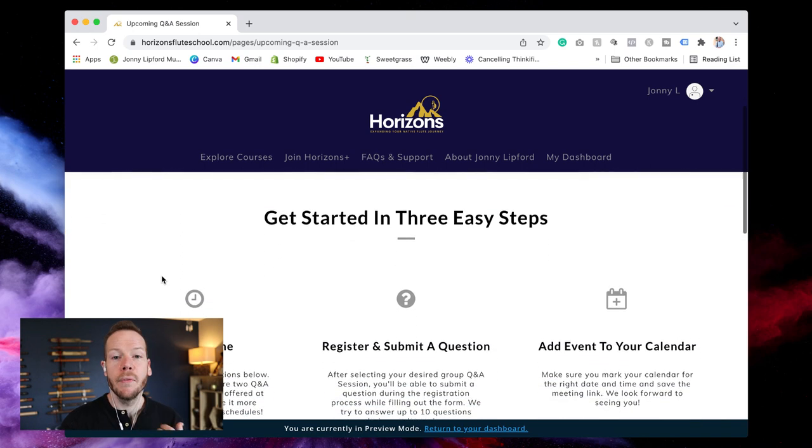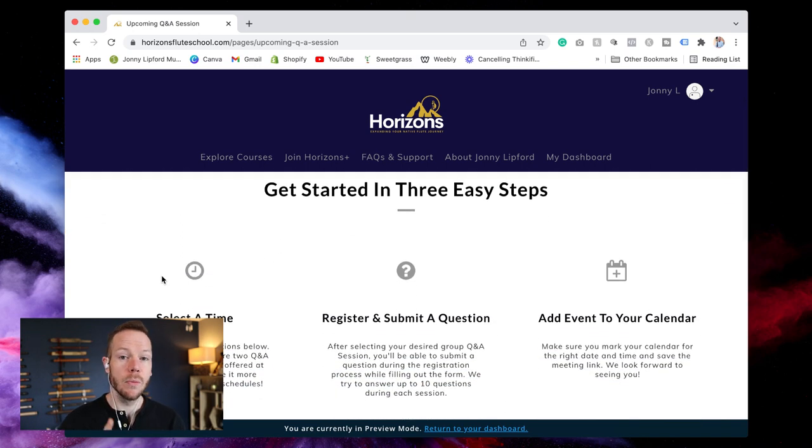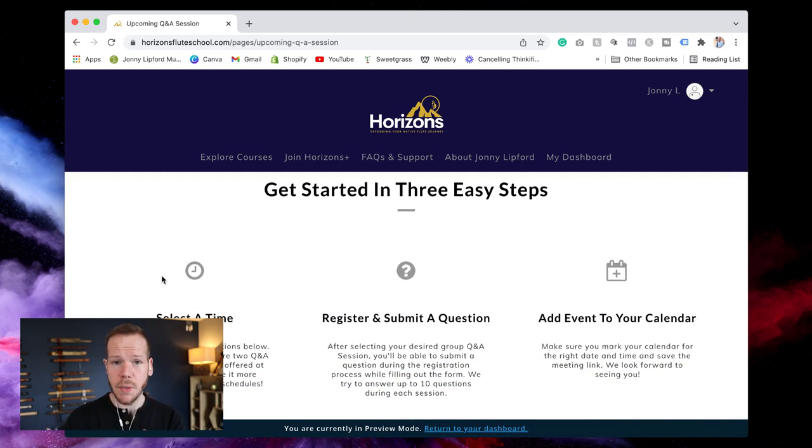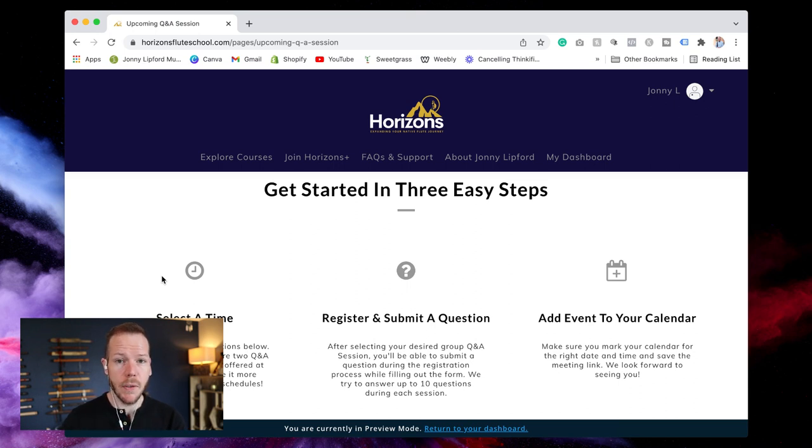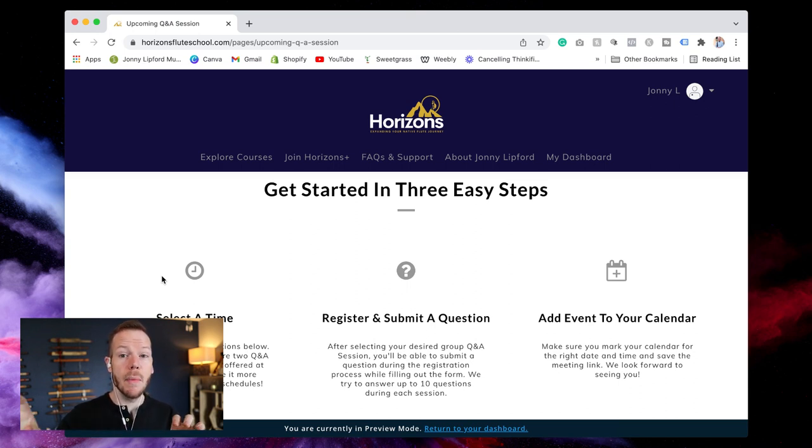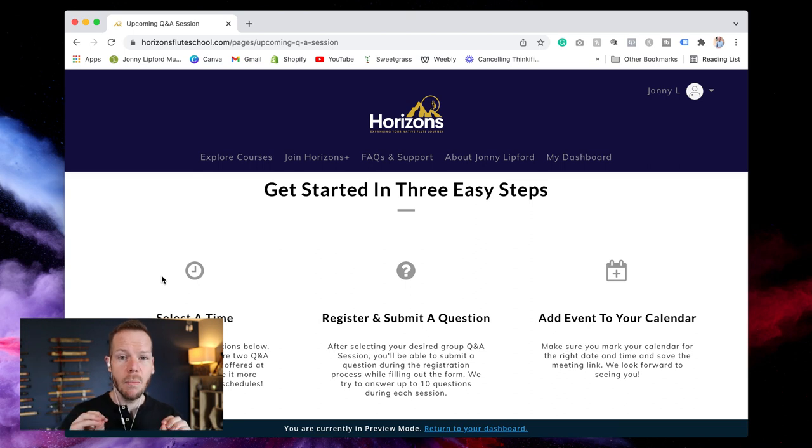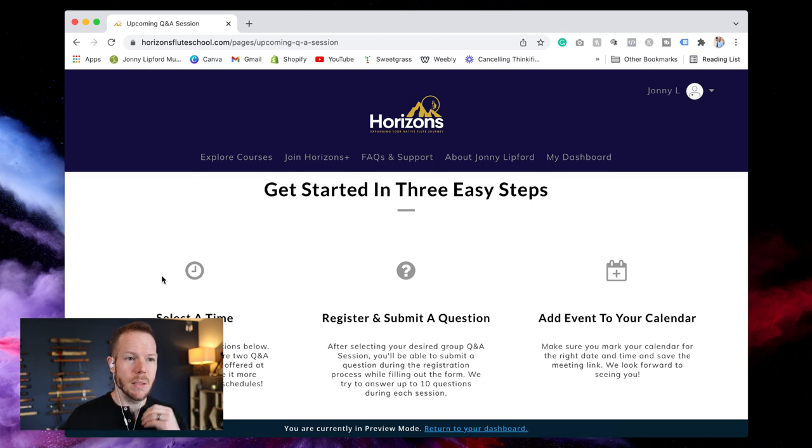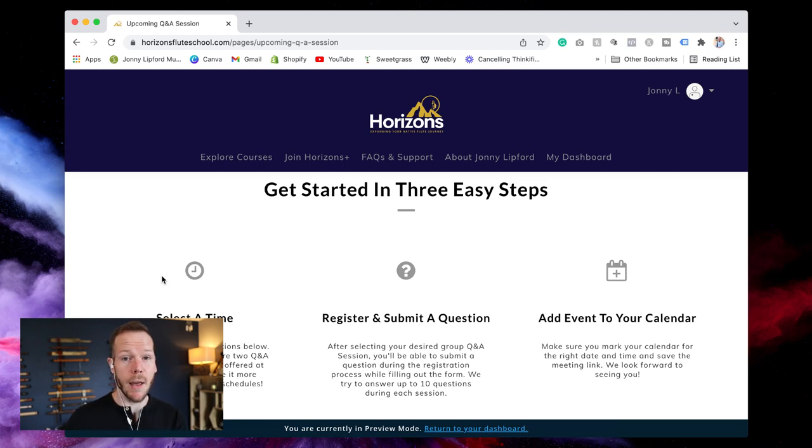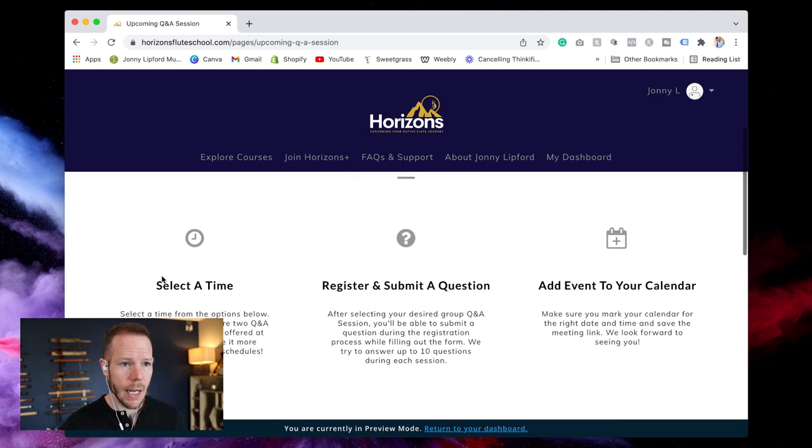They vary because we're working with people with different schedules, we're working with different time zones, we're working internationally as well so I'm going to do my best to make sure that in the month that this works for international students as well as people who maybe work a nine to five here in the United States or Canada.